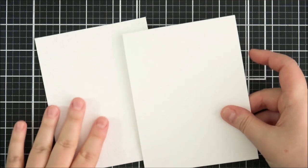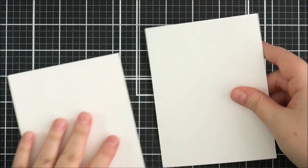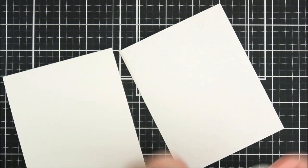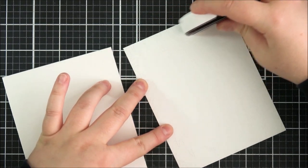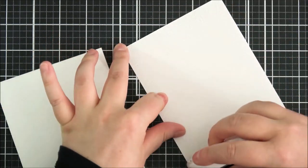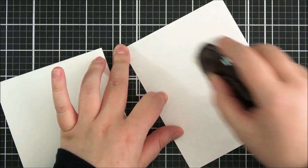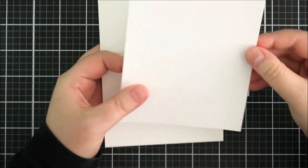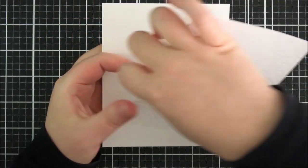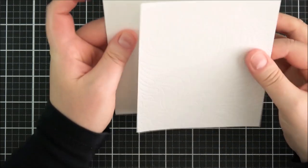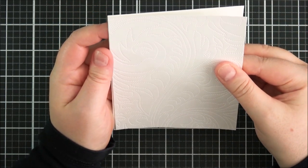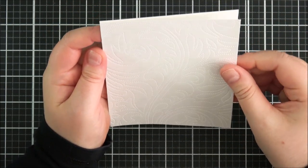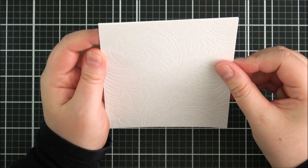So I'm going to add that onto an A2 sized white card base, so that's a finish size of four and a quarter inches by five and a half inches. So I'm just going to add some tape runner onto the back of the panel and then I can add that onto the front of the card base. I wasn't sure which way around I wanted it to be, so just working that out, and then I can stick that down.